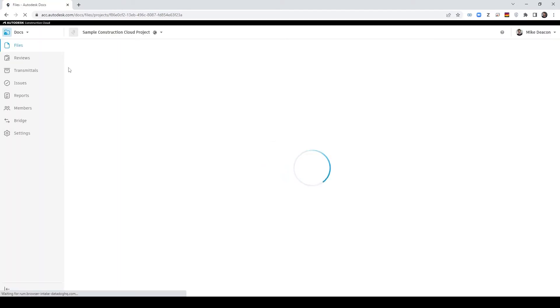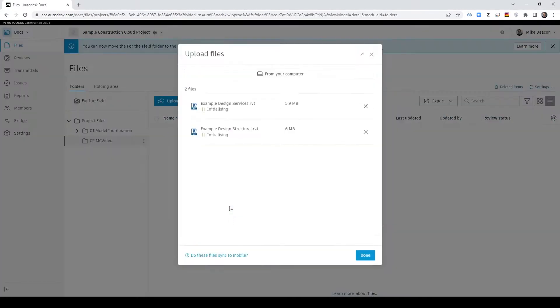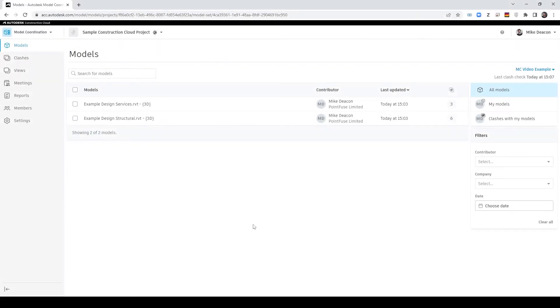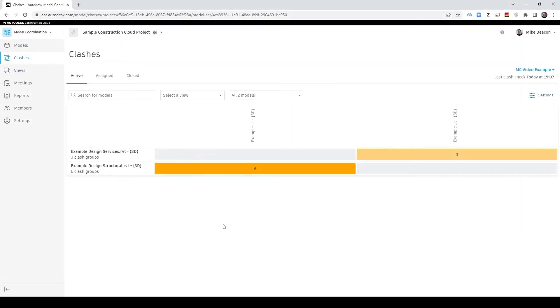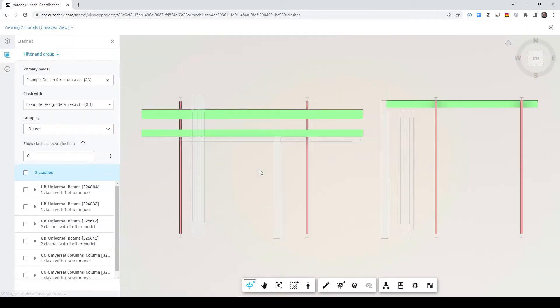Once that's created what you then want to do is go back to the Docs section and I'm going to upload my two Revit design files. Again once those are processed if we go back to the model coordination space we can see that a clash detection has been run and we can view those two projects side by side.